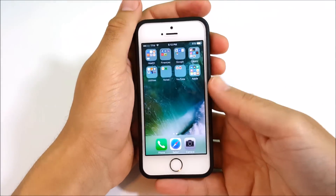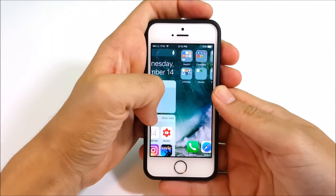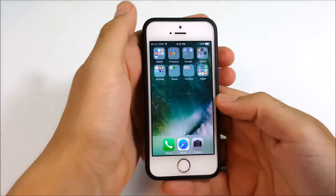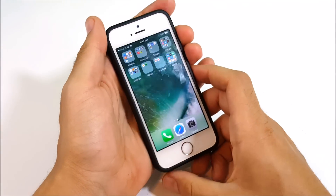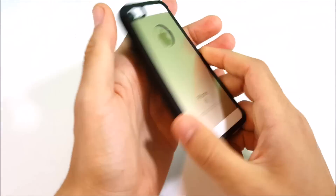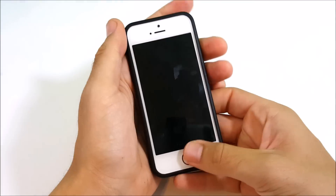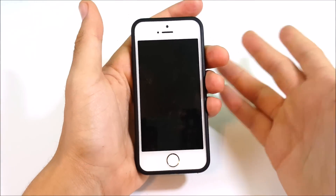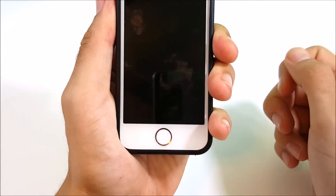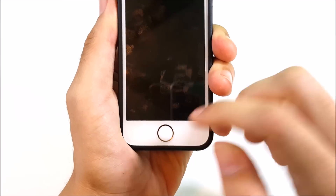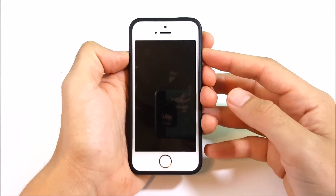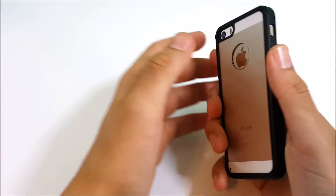It's our job as a community to share these tips and tricks with each other so we have the best possible technology experience with these devices. I showed you this on the iPhone SE, but this applies to Apple devices from the 5s and later with Touch ID fingerprint recognition.